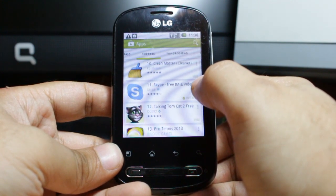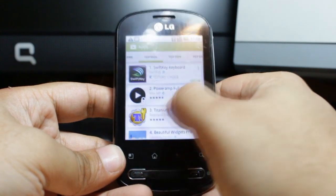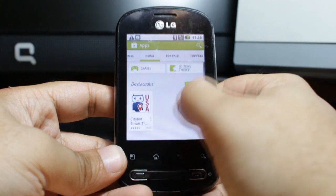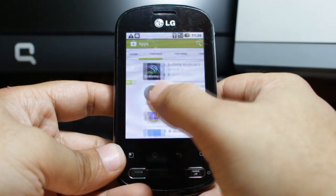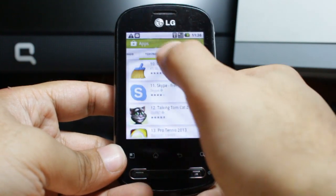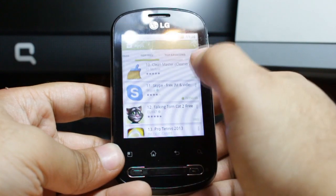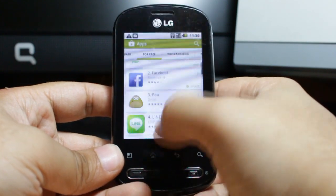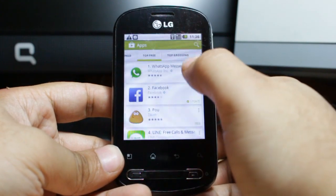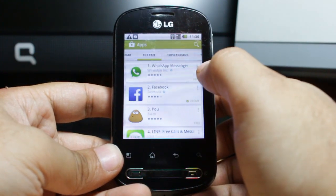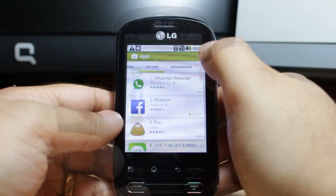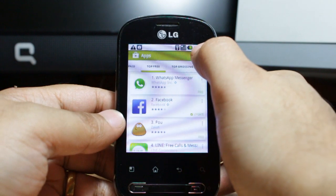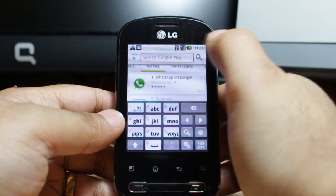If you already have a Google account, just enter into this. You have so many options — you have to go to the top. At the top you will see WhatsApp Messenger. If you don't find it there, just hit the search lens.